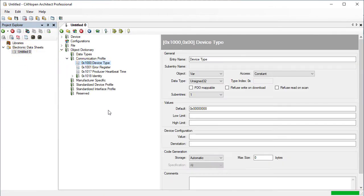Some of the communication profile entries are treated as special cases as they are used to configure functionality in the stack. These values, for example the device type entry, end up as pound defines rather than table entries.